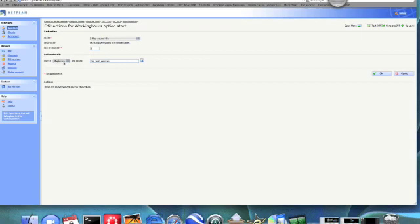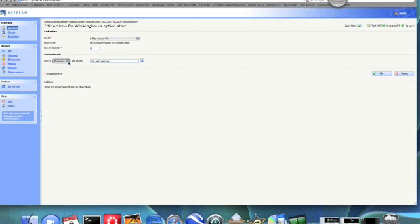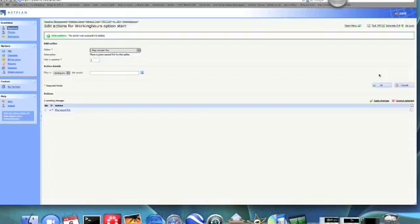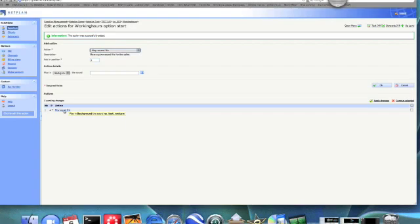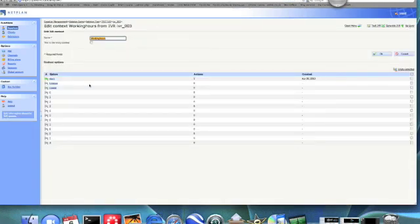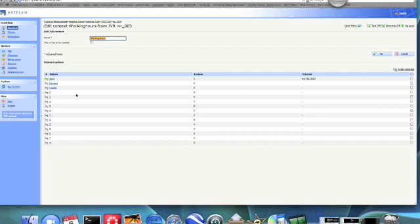And then we want to play that in the background so the customer can press the options on the keypad as the sound file is playing. If we played it in the foreground, the customer would have to wait until the sound file is complete before they could press the correct option. So click OK. As before, it just gives you a brief overview of what you've just set up. So if we go back up a level now, you can see again our start option has turned green, showing that it has become active.